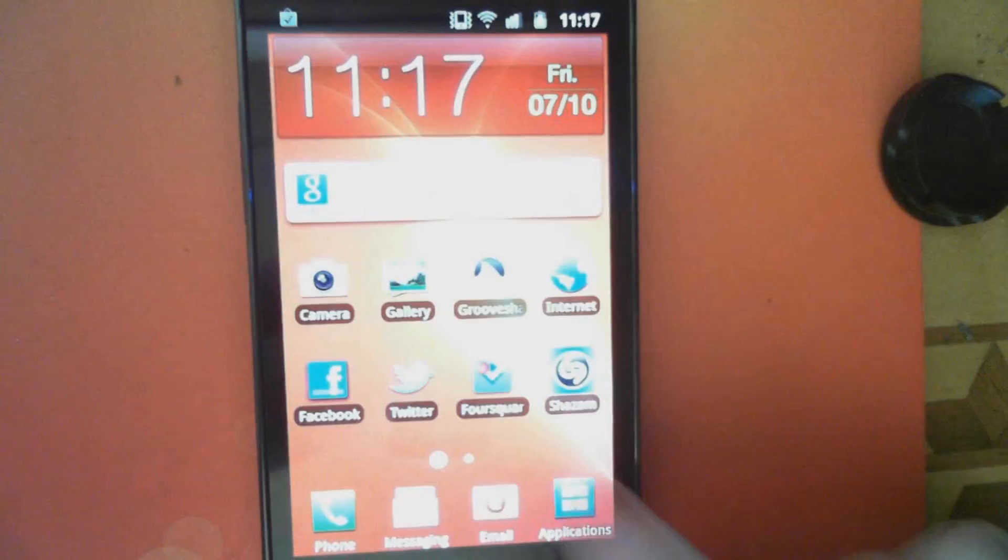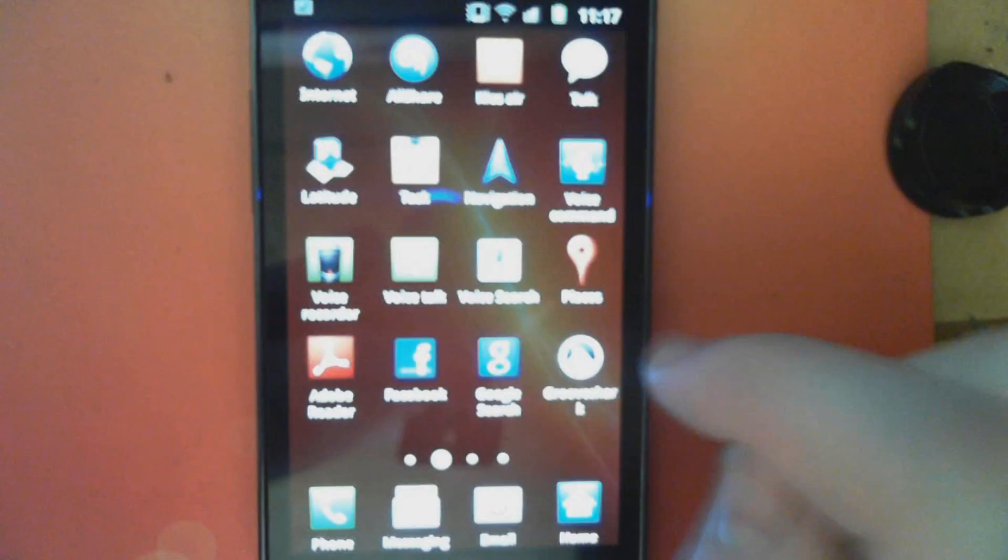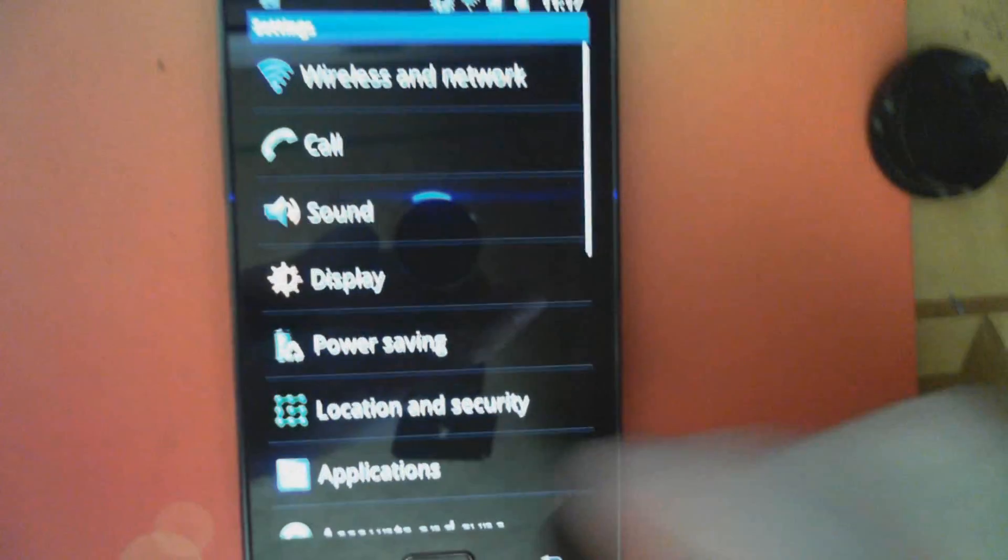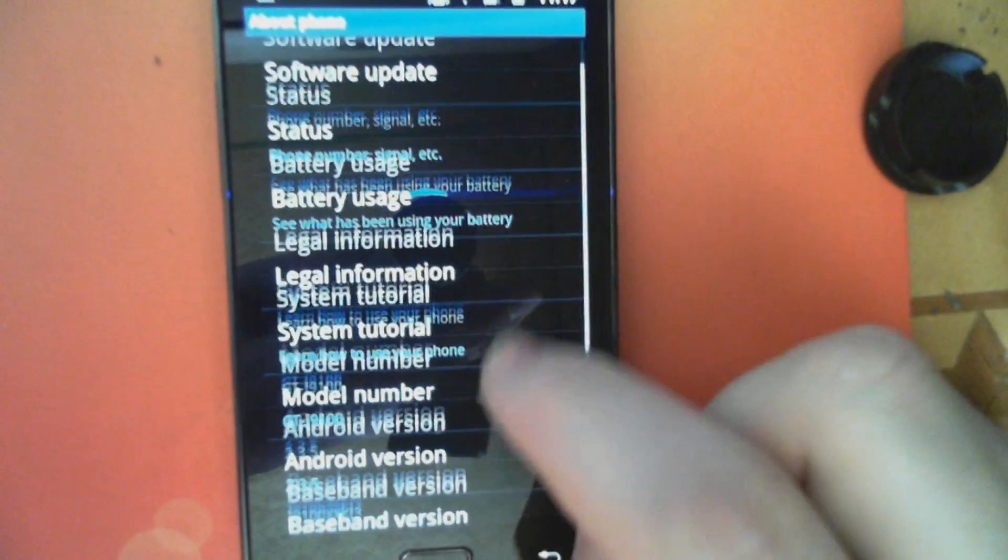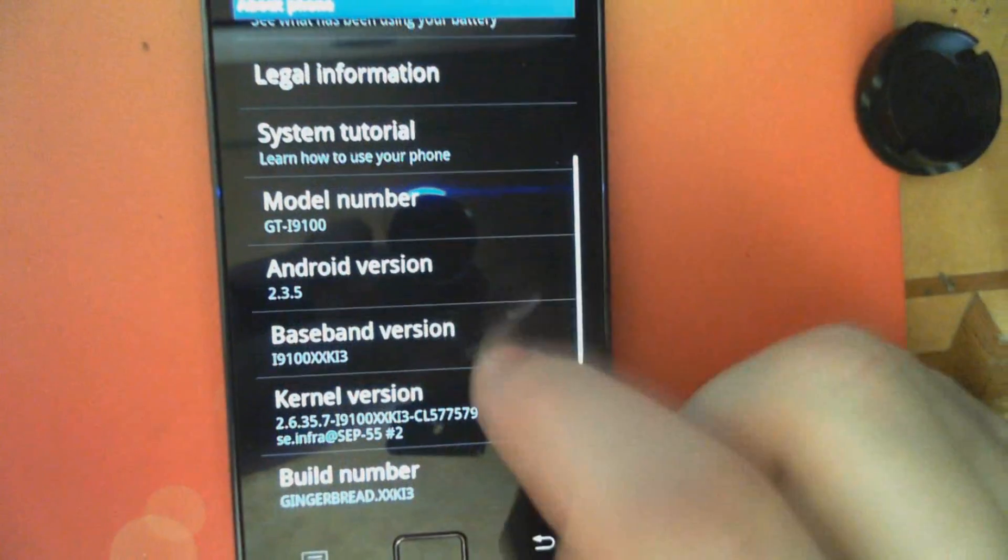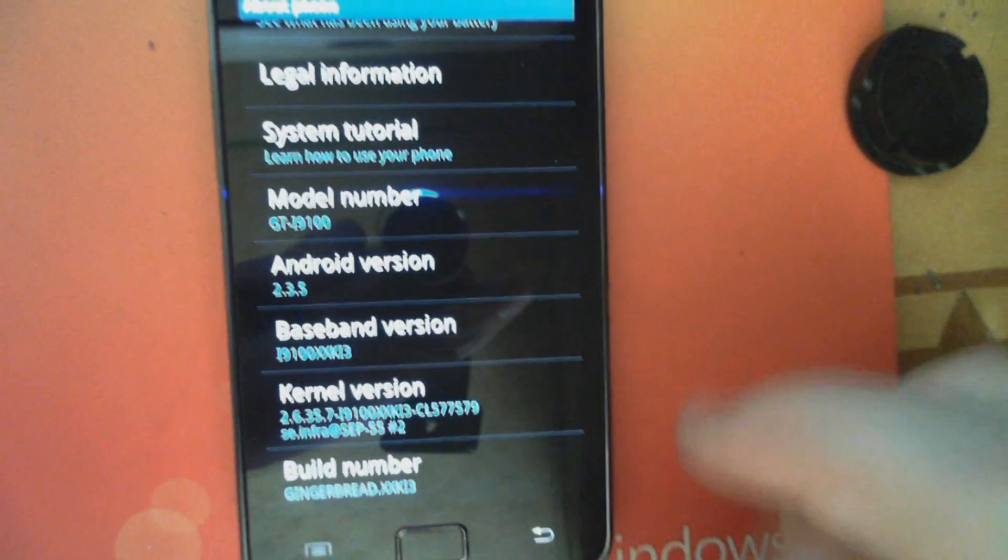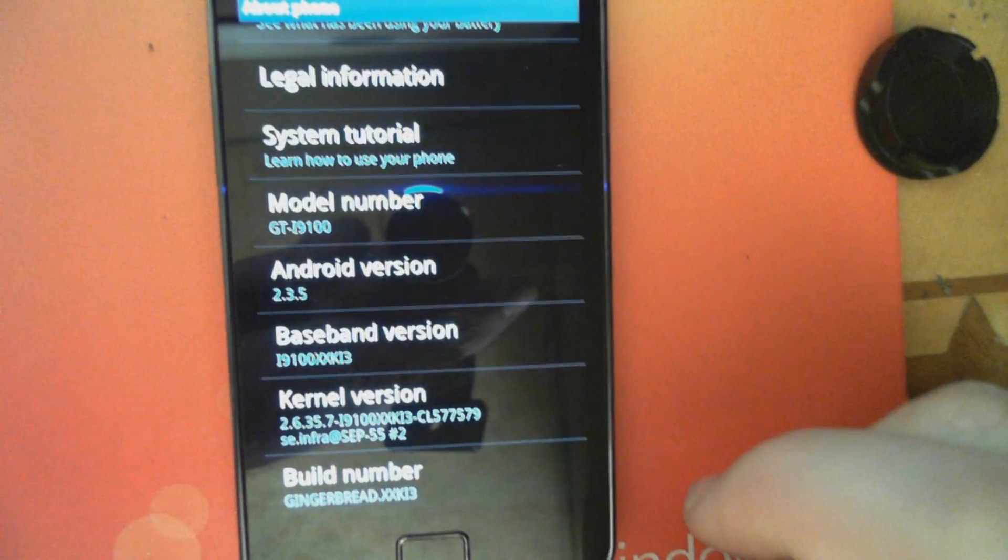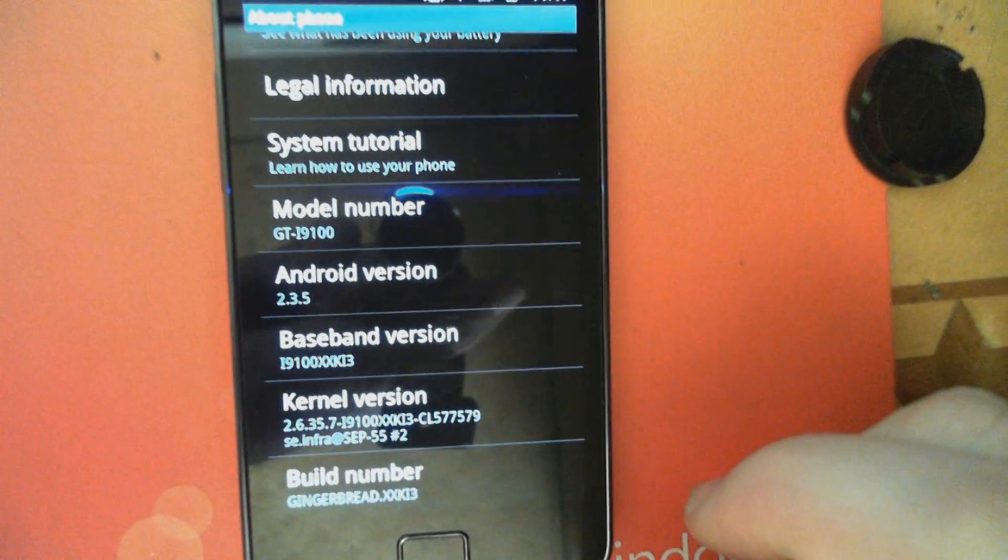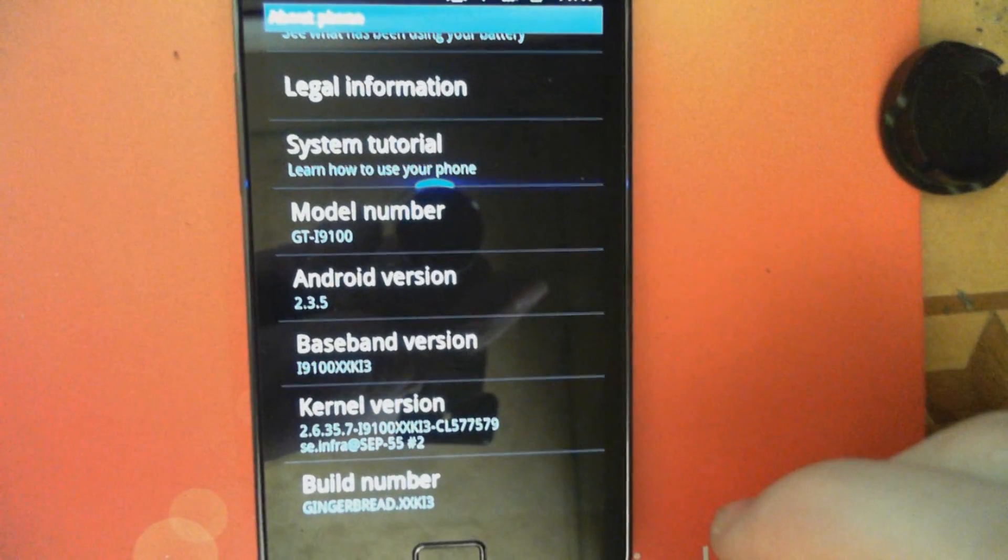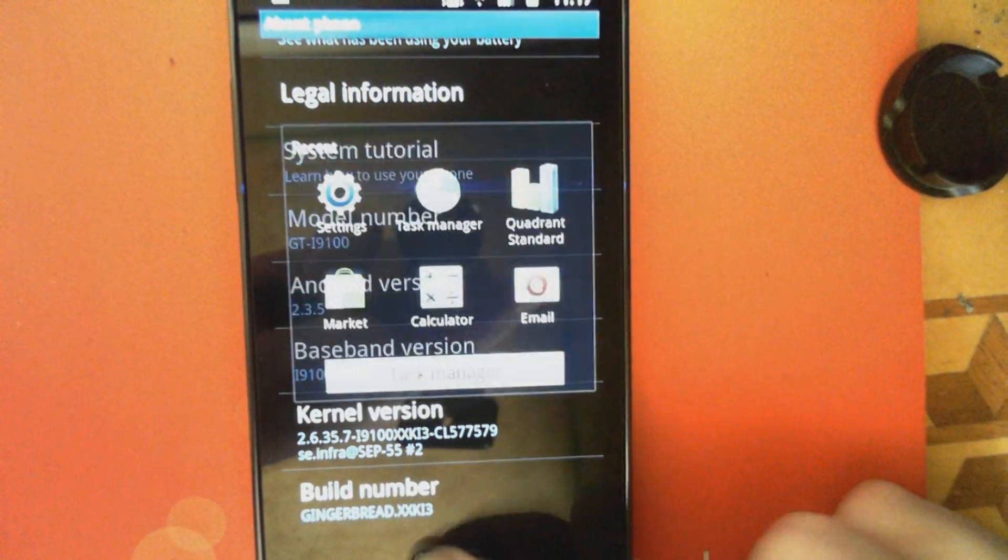And just for the sake of it, let me show you the About screen, which is showing standard Android 2.3.5, which is the latest ROM Samsung pushed out for the device. So this was Anton DiNoto